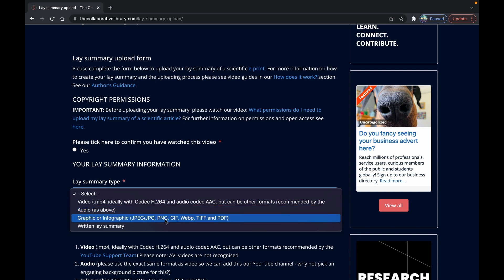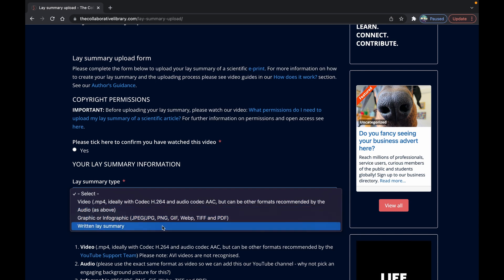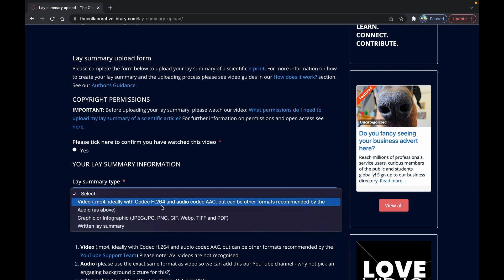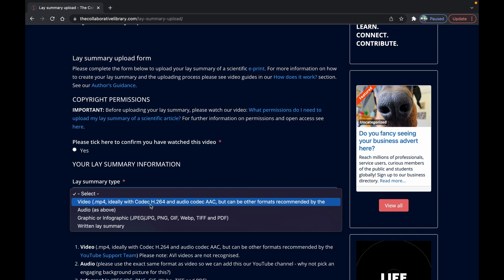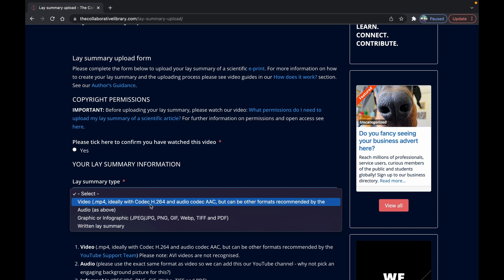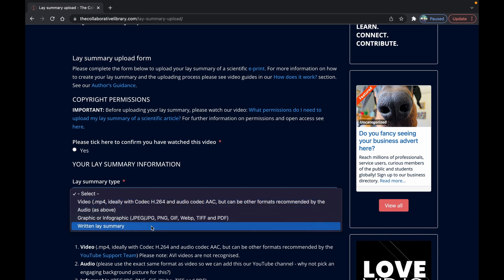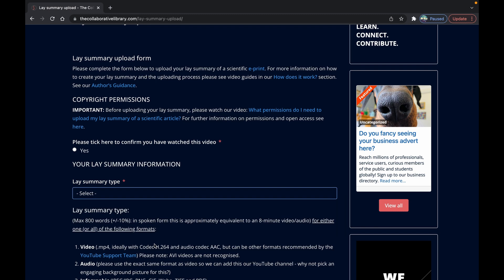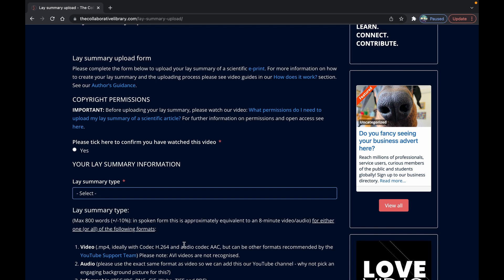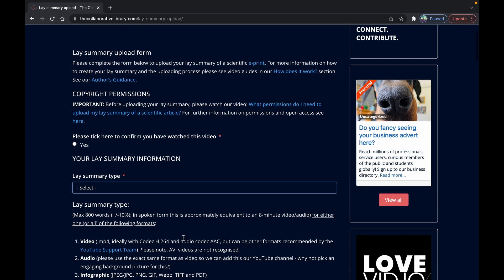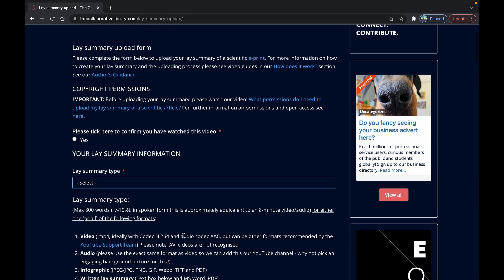If you're uploading a video it needs to be formatted as mp4 ideally with codec h264 and audio codec AAC which is the preferred format for YouTube. If you're using DaVinci Resolve or similar video software usually you can find this using the export function for YouTube.